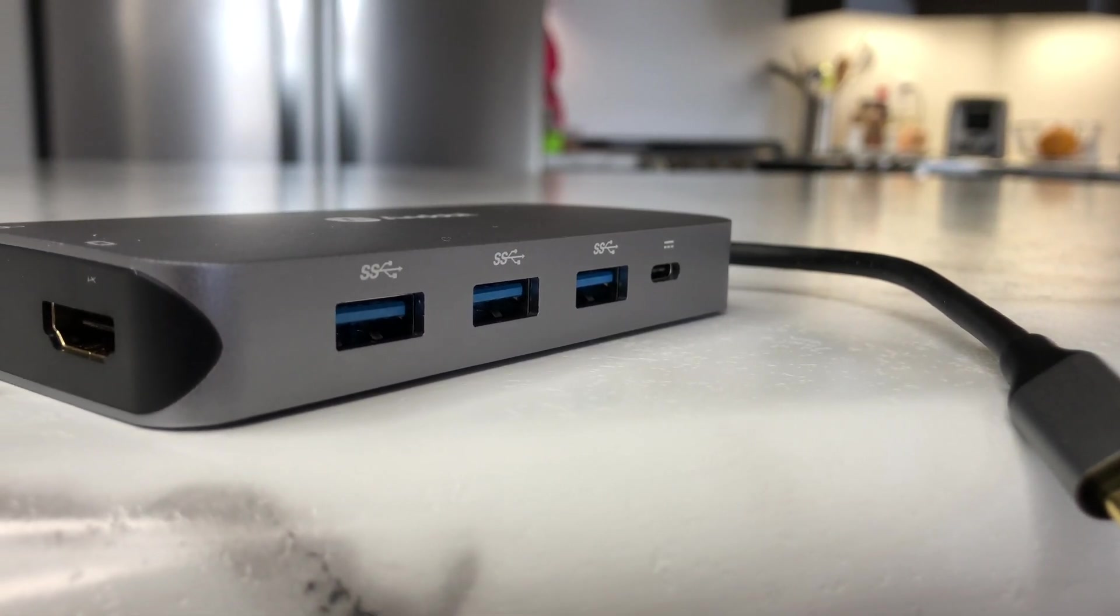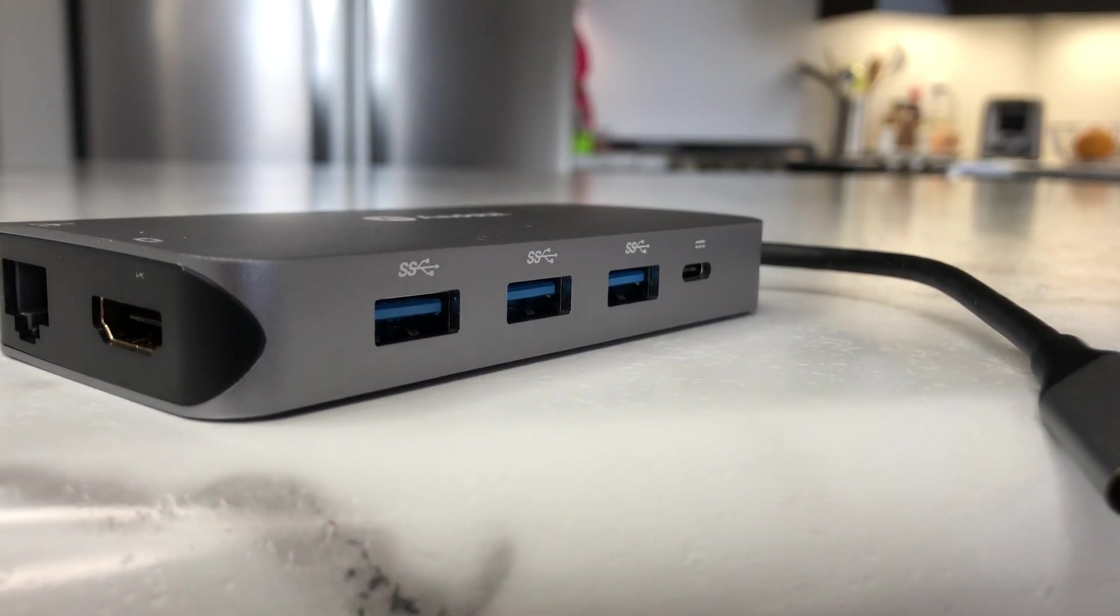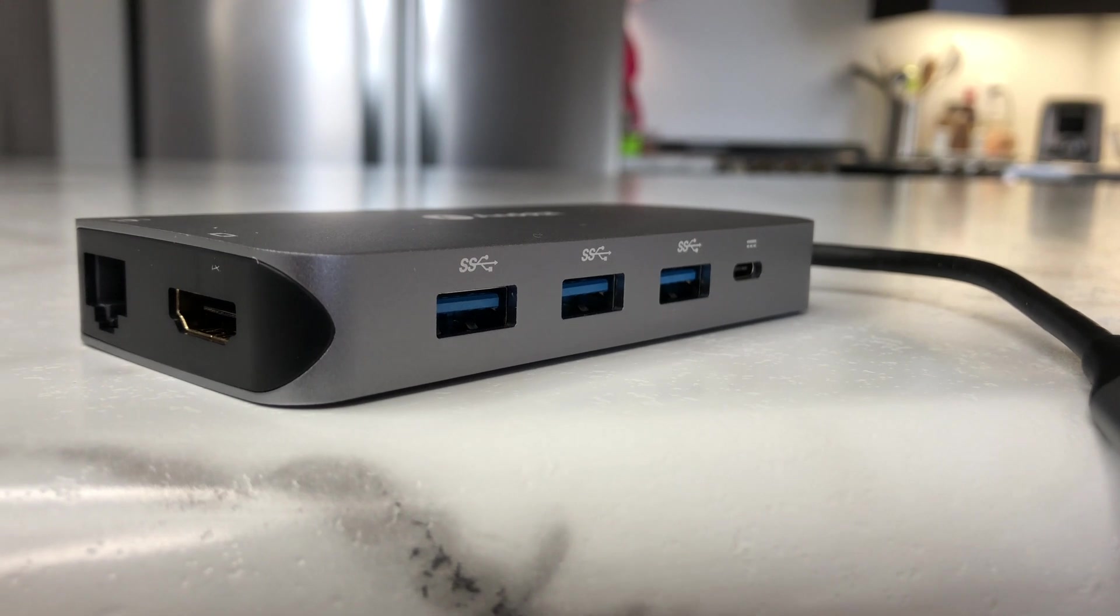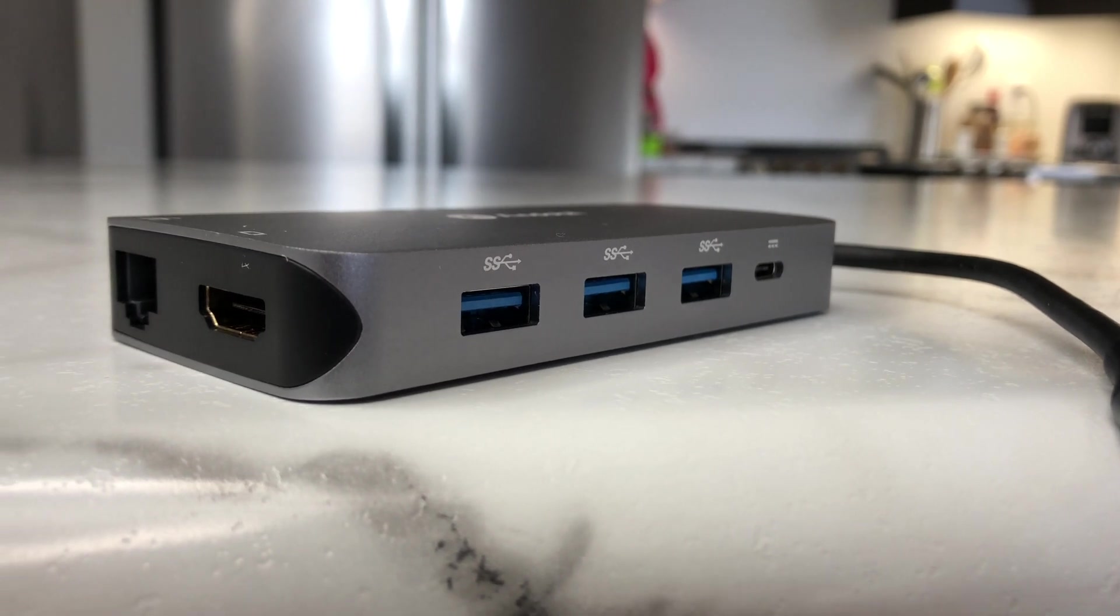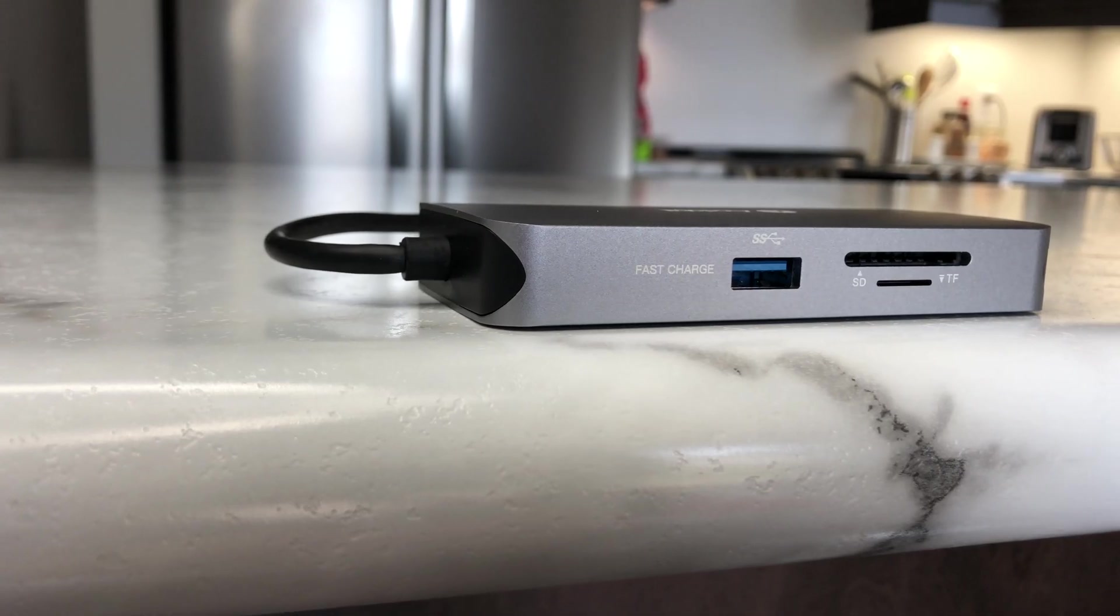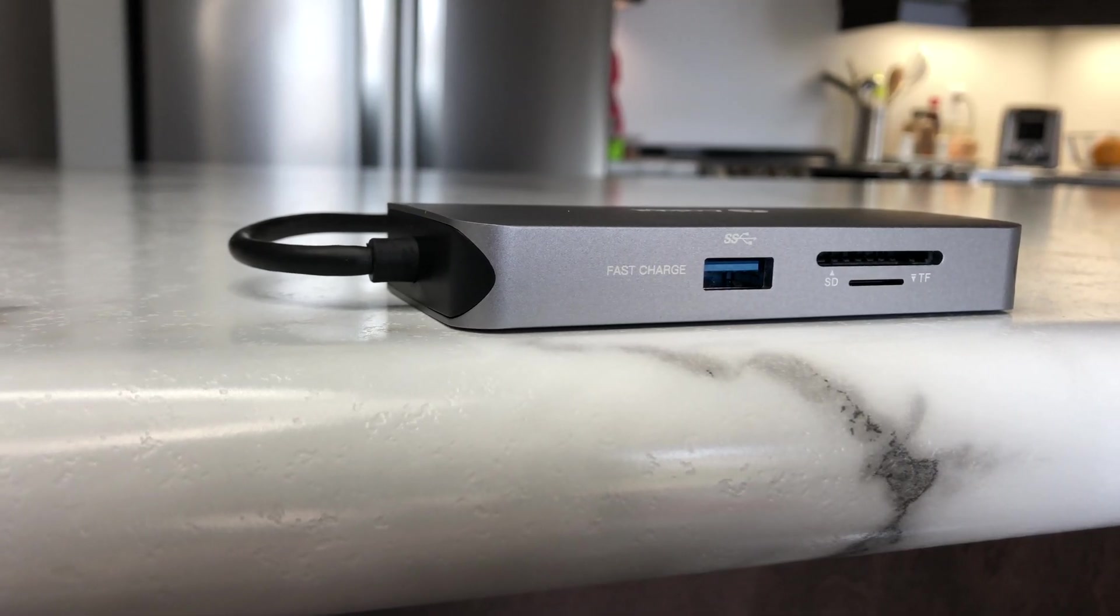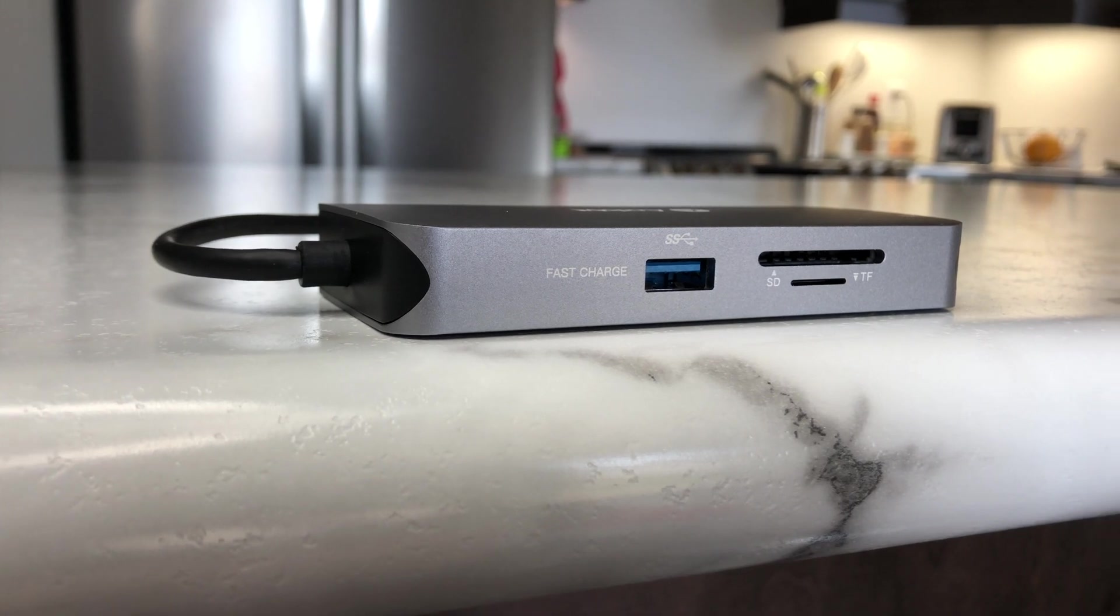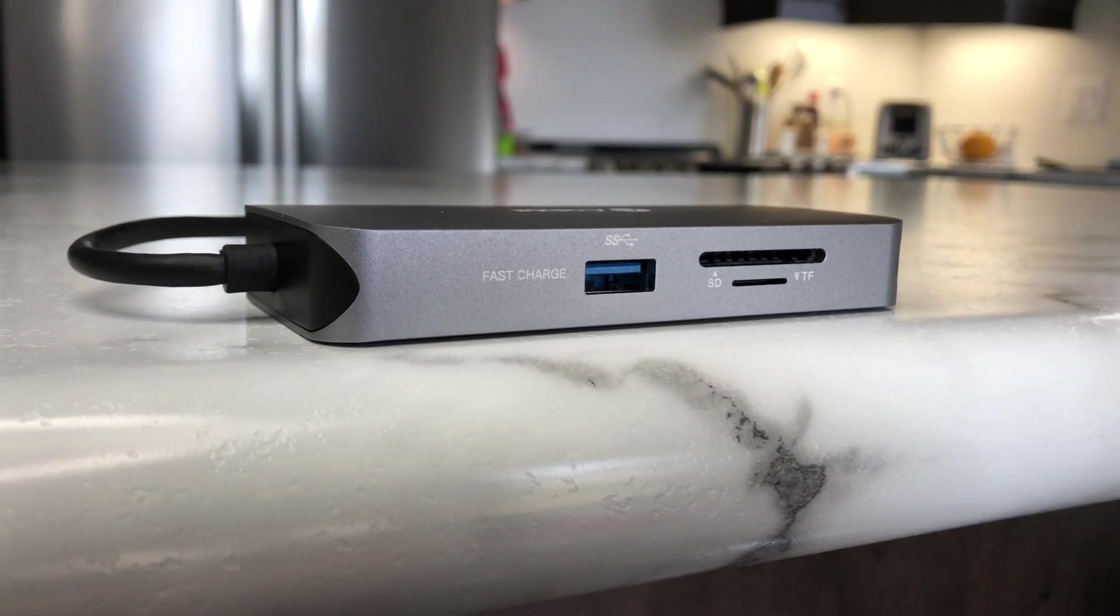So moving on to the 9-in-1 USB-C hub, we get a single USB-C port, four standard USB ports, one of which is a fast charging port, micro and SD card readers, a single HDMI out, and a gigabit Ethernet port.